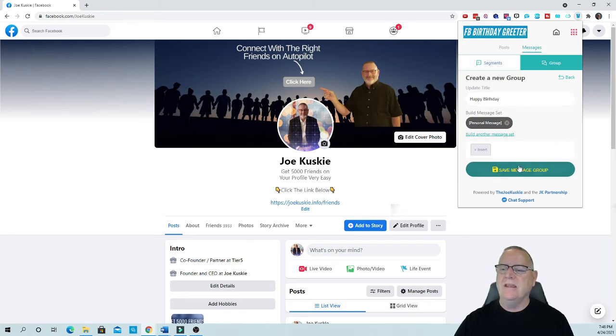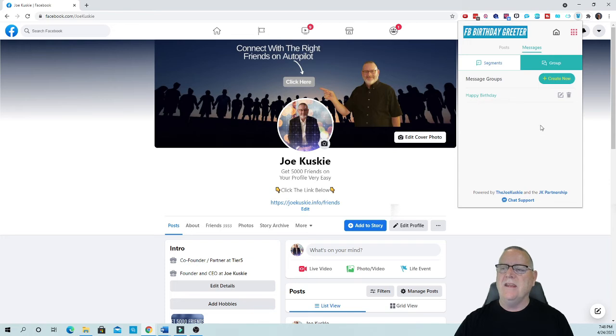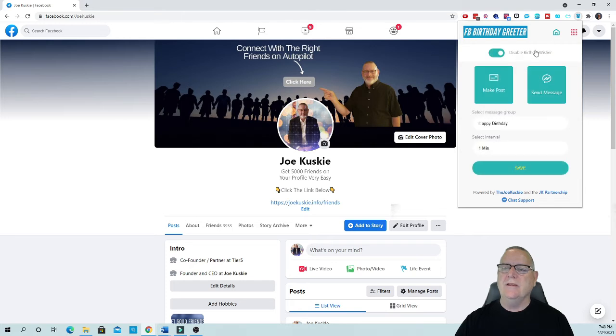Okay, and then all you do is save it right here. Then all you have to do is hit the home and what we're going to do is enable it. Now you can disable it.